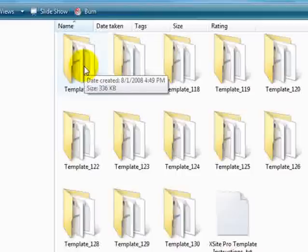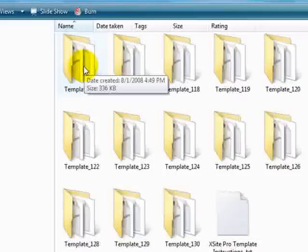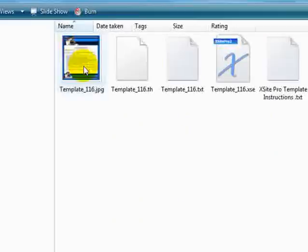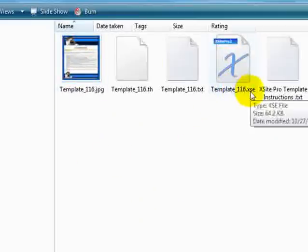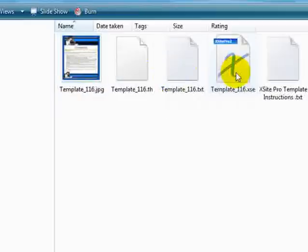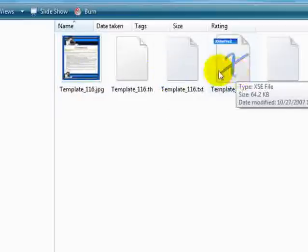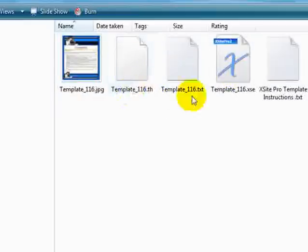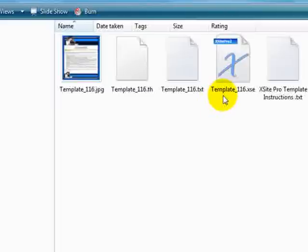The first way I'll show you is just importing the XSE file. That's the XSite Pro file that you can just import one file only. I'm going to double-click. You can see here's an XSE file. These other four here are for putting the template into the template selector. Plus I'll show you a new way of doing that in version 2.